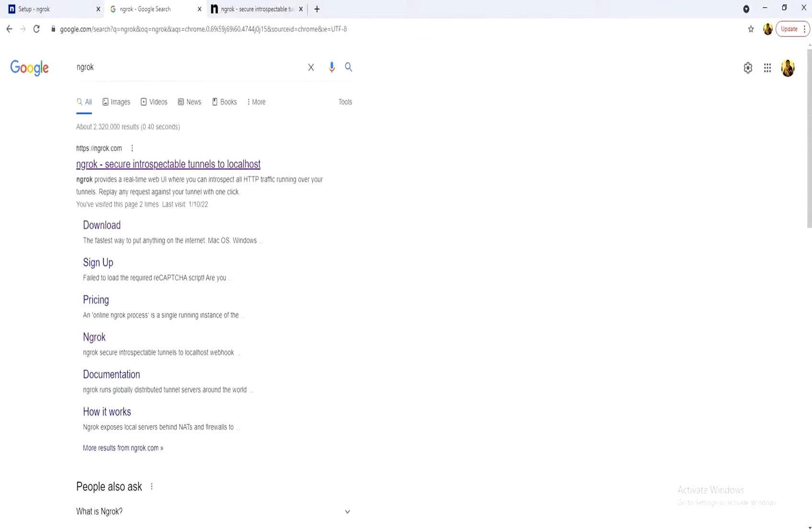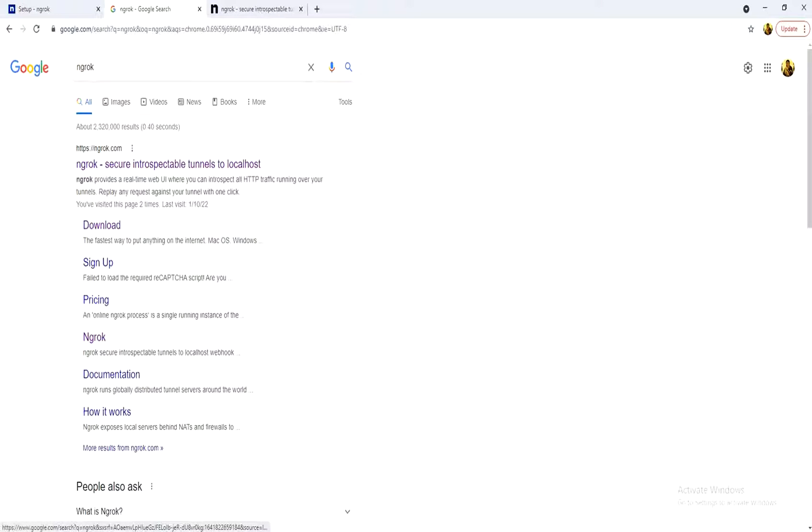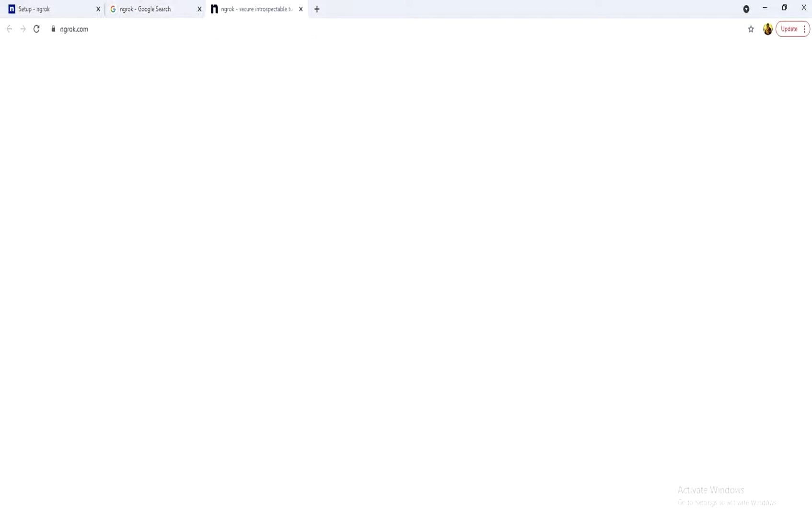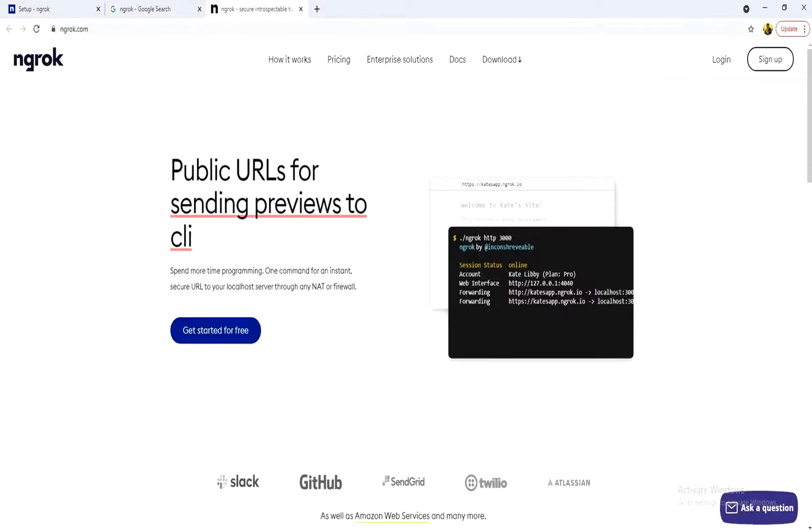So first thing we need to open an account with ngrok. First thing you have to do is to open Google and search for ngrok. And you open the first thing that appears with Google. ngrok.com and you log in.